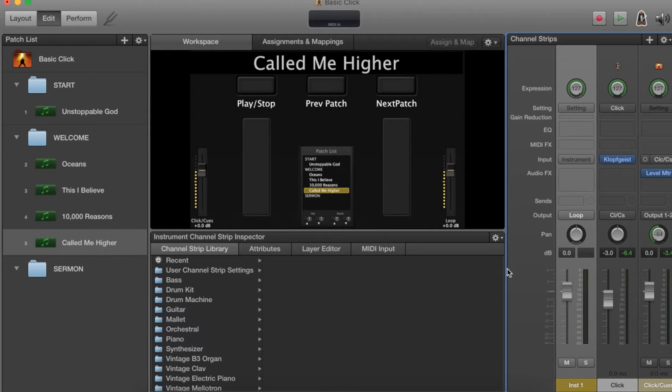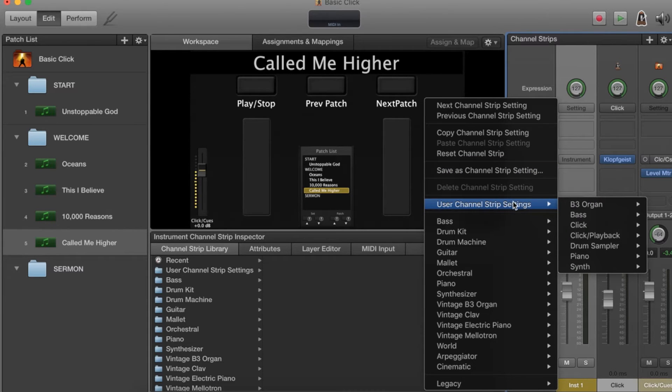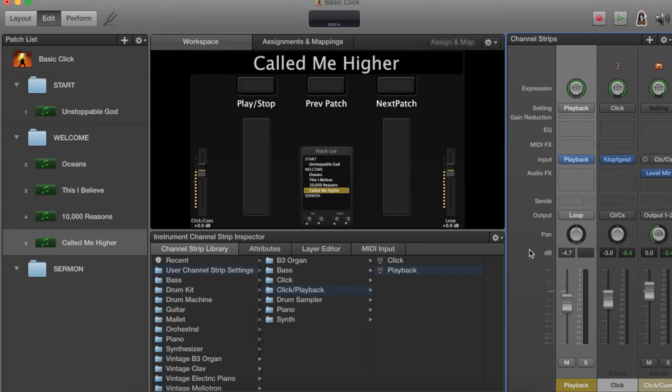What we're going to do next is come here to the settings button, click that, we're going to go to user channel strip settings, click on playback and select the playback setting. Now what that's going to do is upload the playback plugin for us.